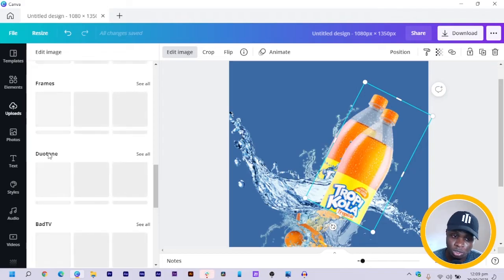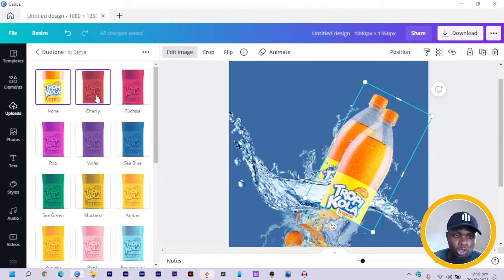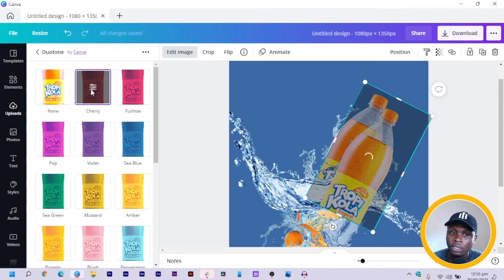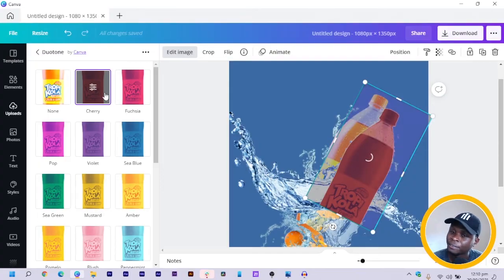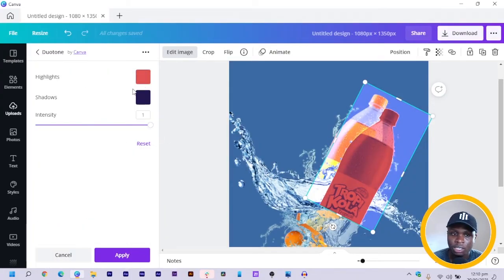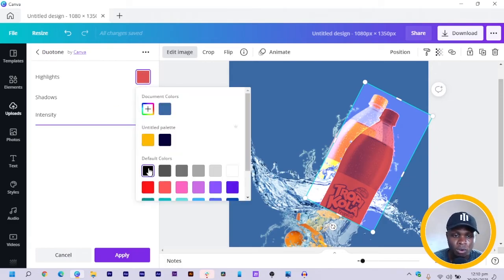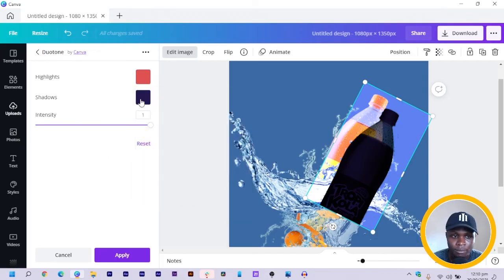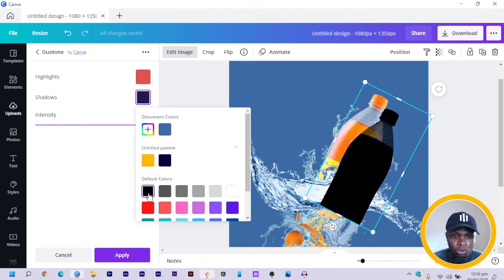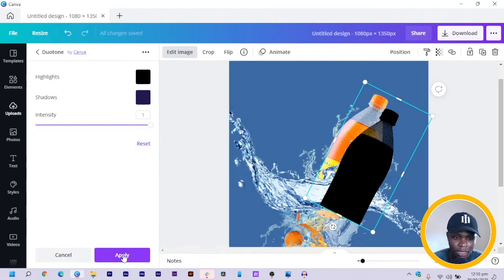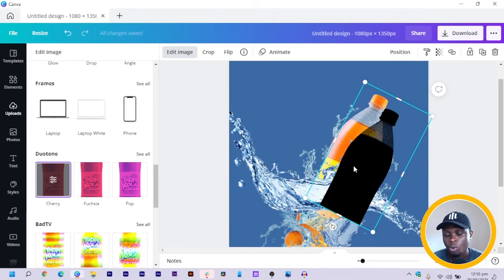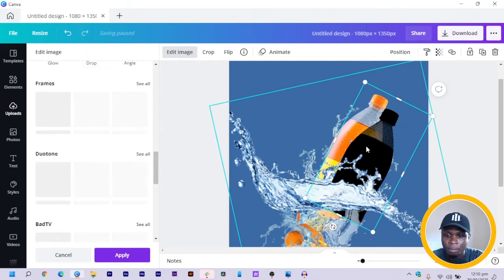In dual tone, you can choose any of the effects we have. When you click on it for the first time, it will apply the effects. But we don't stop there — we click on it again so that we come into the editing part of it. With the highlights, select the color and just choose black for the highlights. Then you come to the shadows and also choose black for the shadows. So you should have something that looks like a silhouette. Then you click on apply.